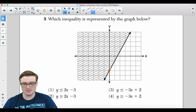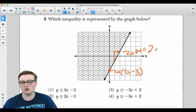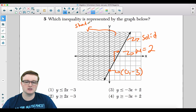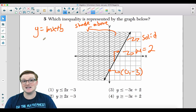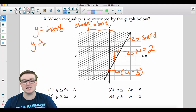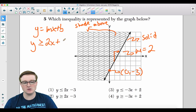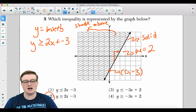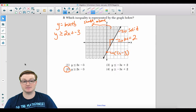Question 5: Which inequality is represented by the graph? The graph has a y-intercept of (0, −3), a slope of 2 (up 2, right 1), a solid line, and shading above. Since shading above with a solid line means greater than or equal to, the equation is y ≥ 2x − 3, which is choice 2.